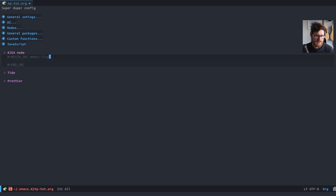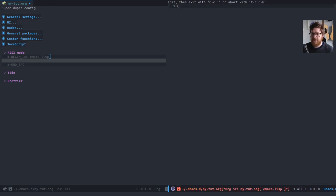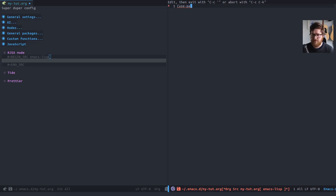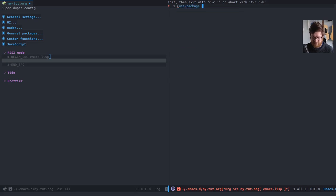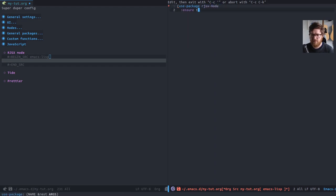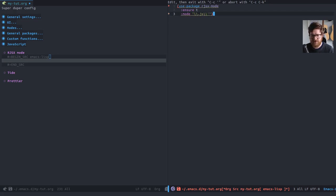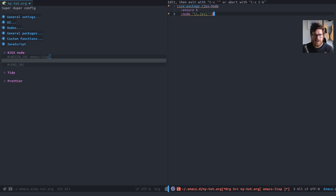So, RJSX mode. It is in Melpa. So you can just use package. If I could type, there we go. RJSX mode. We ensure that it's installed. And then I specifically set the mode to be, so this is the, you can basically add some strings about which file extensions you want RJSX mode to be loaded on or to be active on.